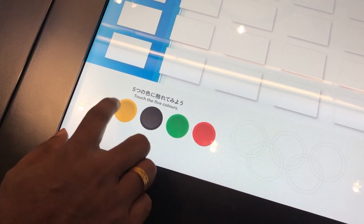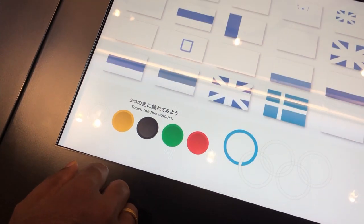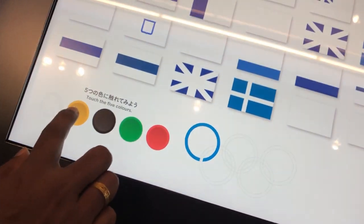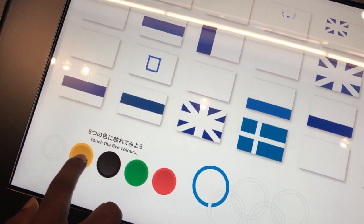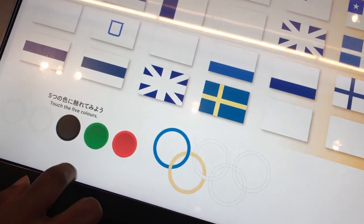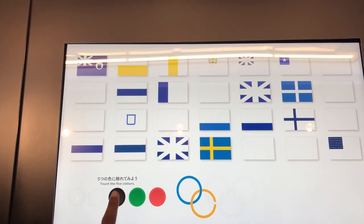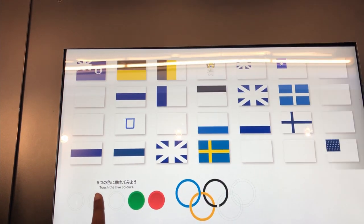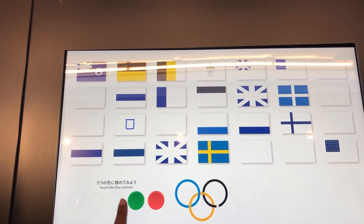Now we have to press a button. If you press a button, you can interact with the display.